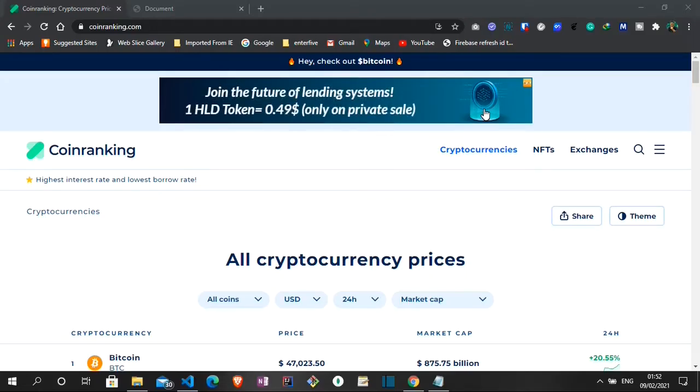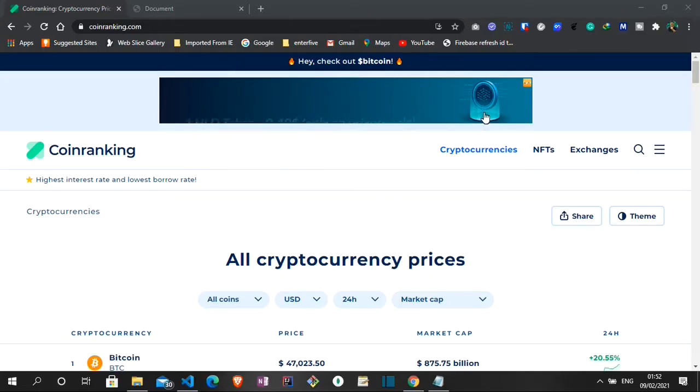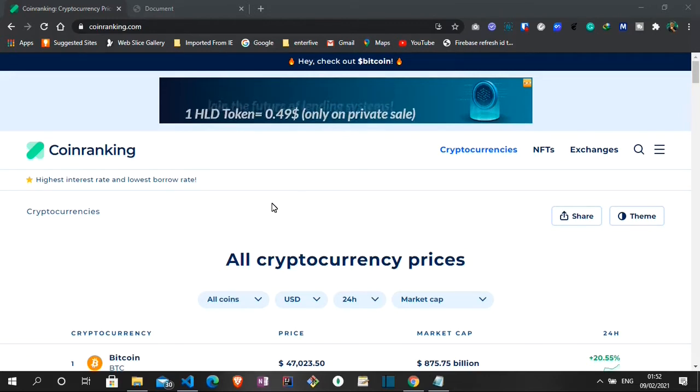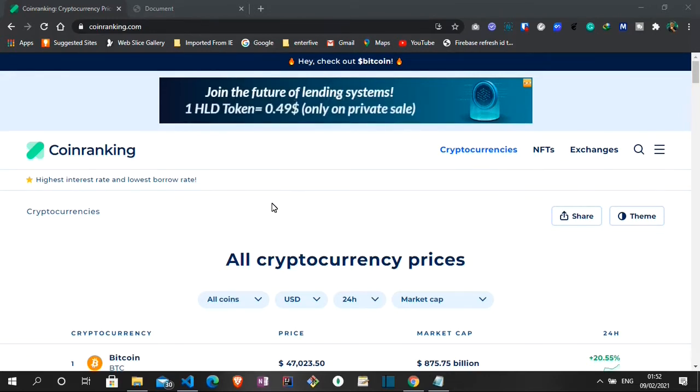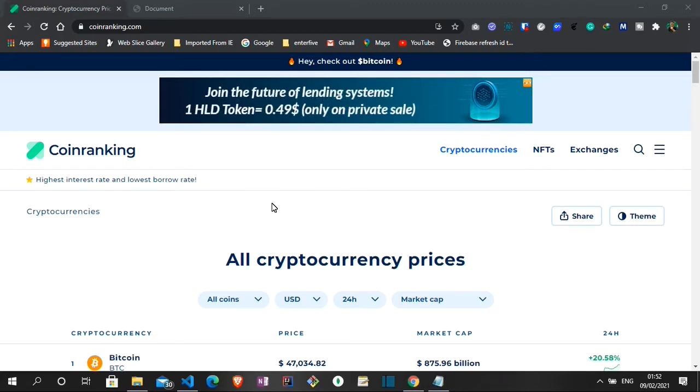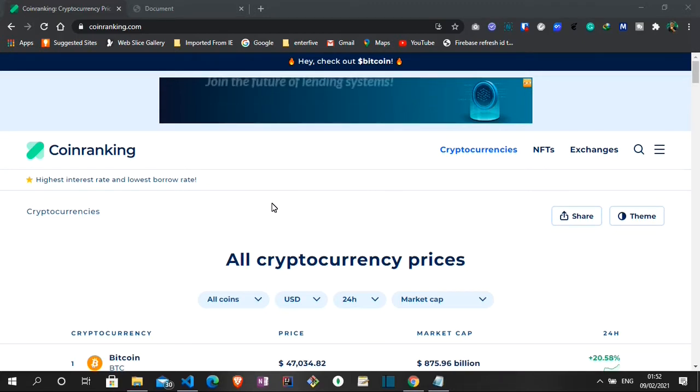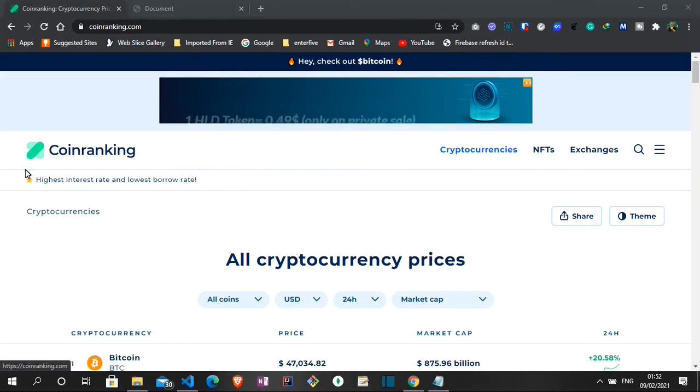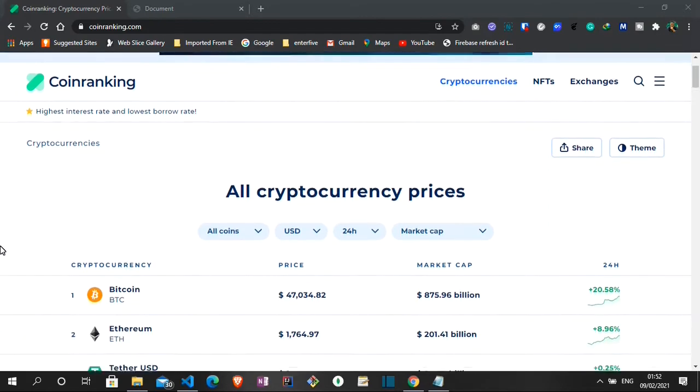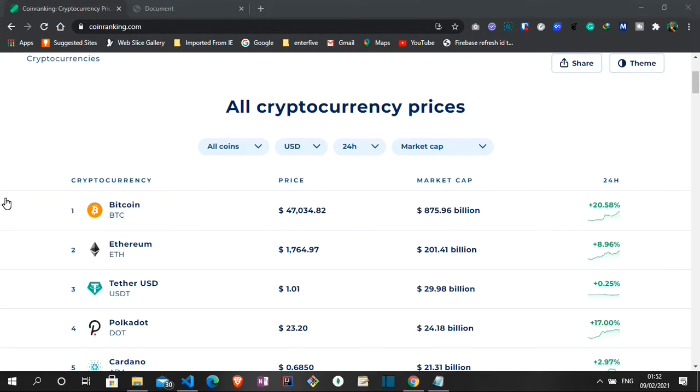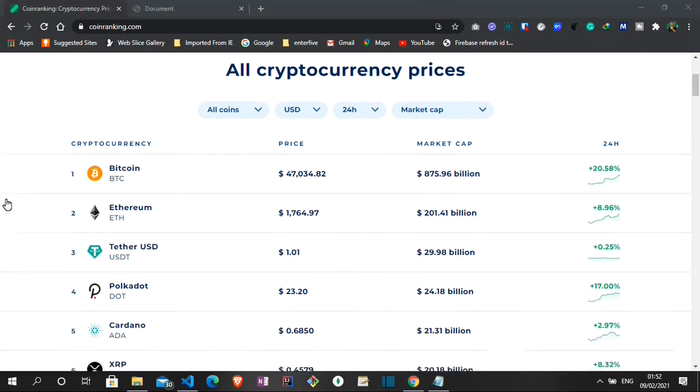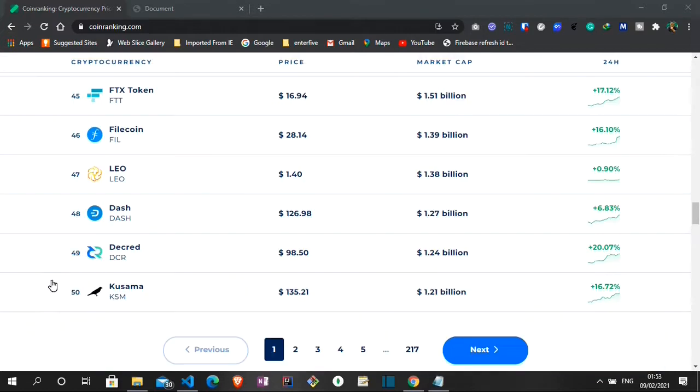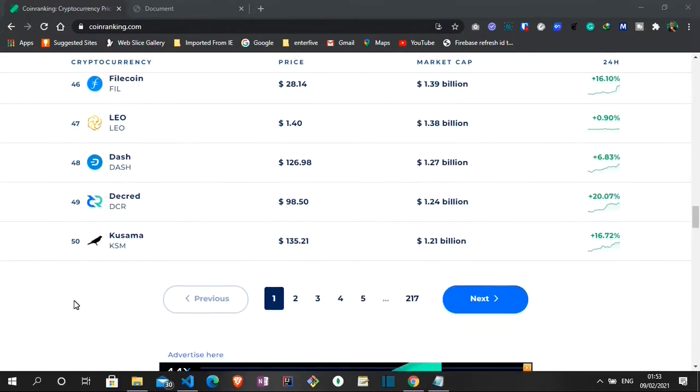Hello everyone, welcome to another YouTube video on the Code Ango YouTube channel. My name is Deji and in today's tutorial, I'll be showing us how we can display a list of various cryptocurrencies out there ranked from top to the list and we'll be making use of that using the CoinRanking API.